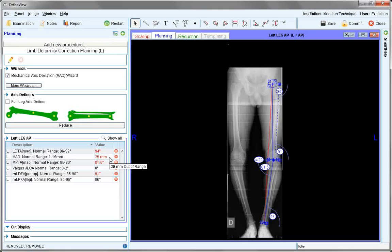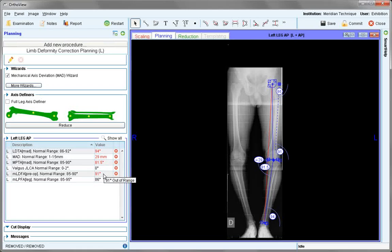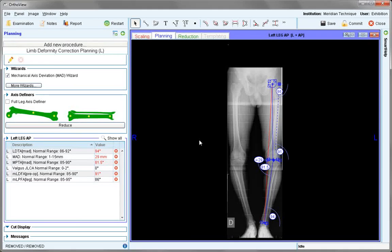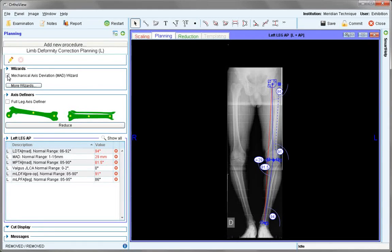If the actual value is in red, it defines it as being out of range. Other values which vary by less are also shown. The next step is to move to the axis definers.